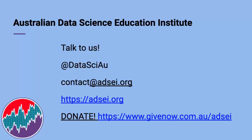This has been another data science explainer from the Australian Data Science Education Institute. We hope you've got something useful from it. Please feel free to find us on Twitter, on email or on the web.